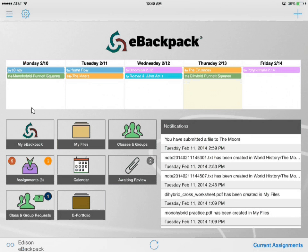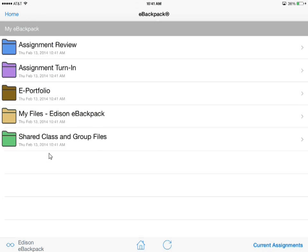Last but not least is my eBackpack. The look and location has changed but the functionality has remained the same, so when I select my eBackpack I still get a list of all of the same folders. We just have a new look on the icon.